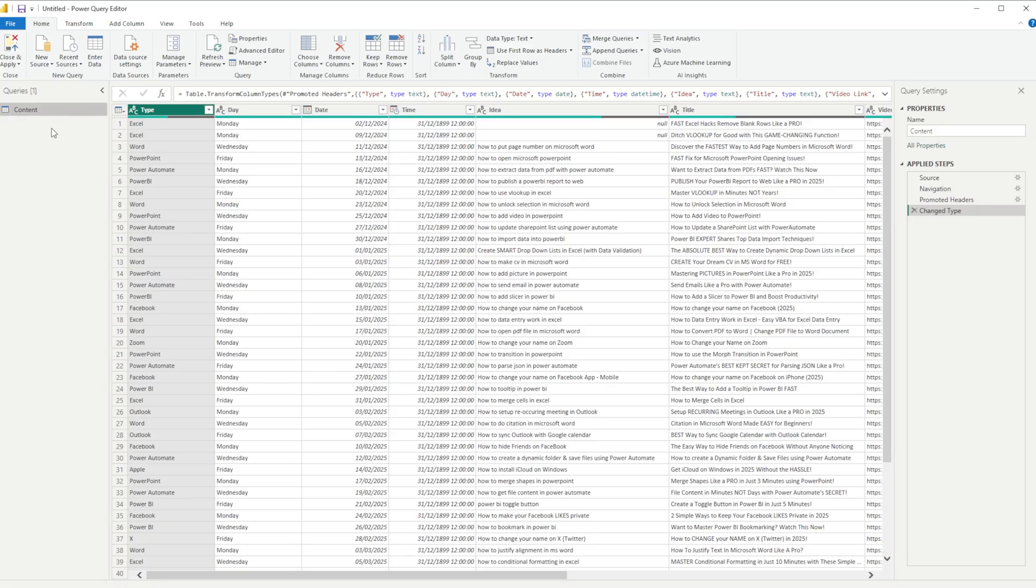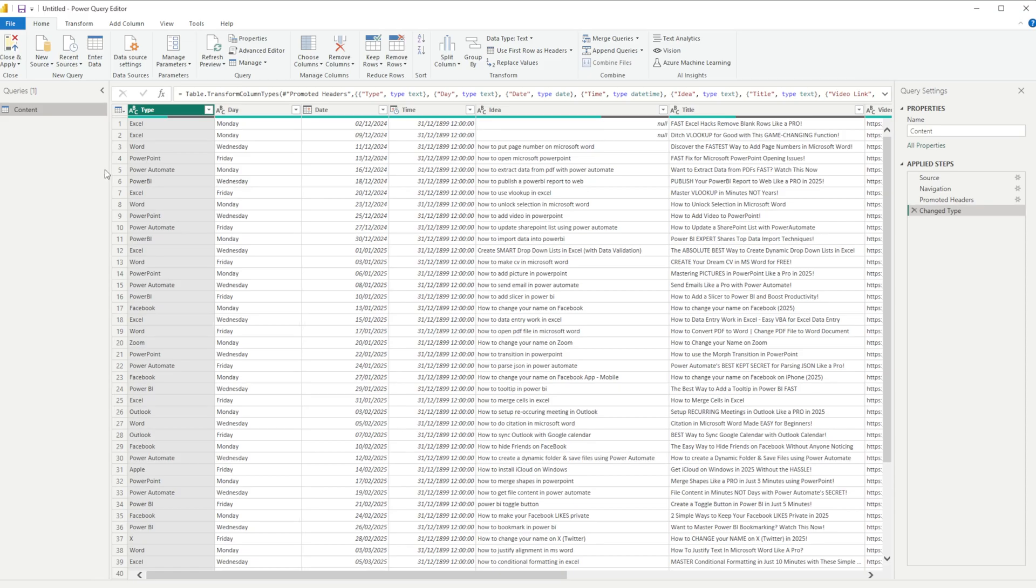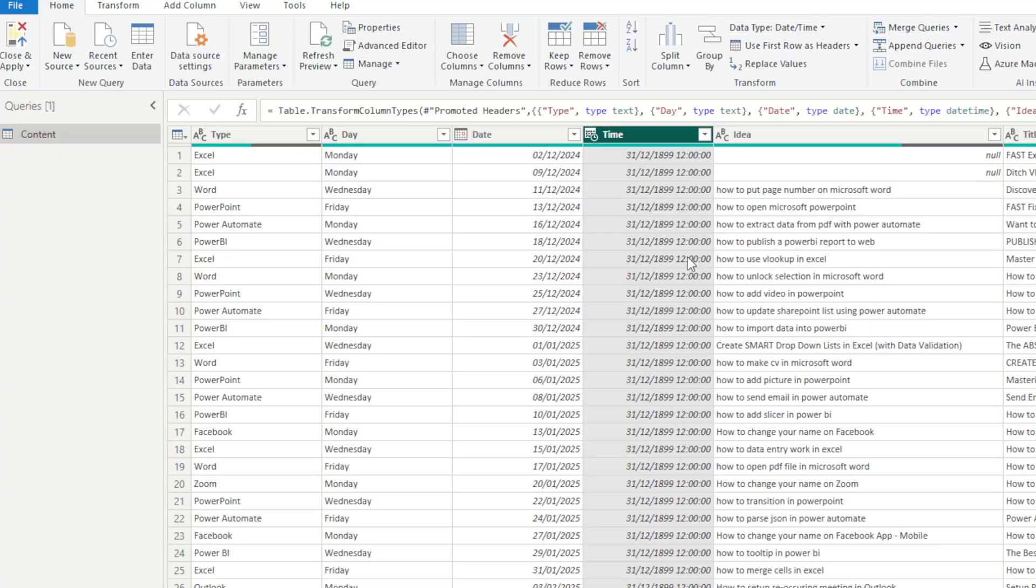Okay, now we only have one query here, which is basically our Excel data, and you might have multiple different tables. We're just going to focus on this one for today's video. So in here, we know that there's a few things that need to change. Our time here isn't formatted correctly.